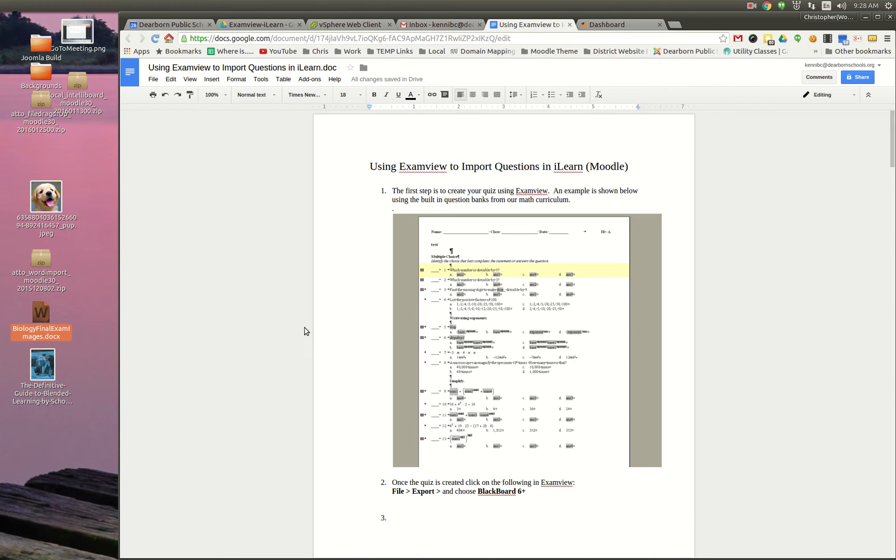Okay folks, in this video we're going to take a look at how easy it is to go directly from Google Docs right into your Moodle course with all the content.